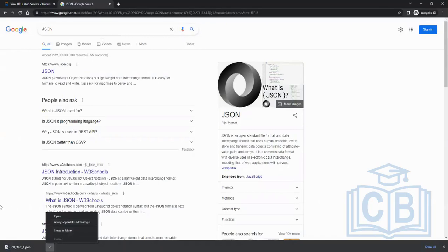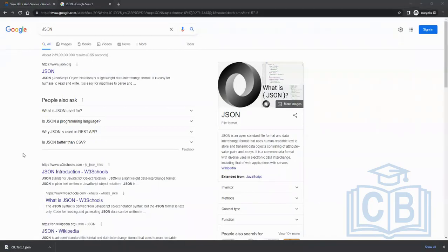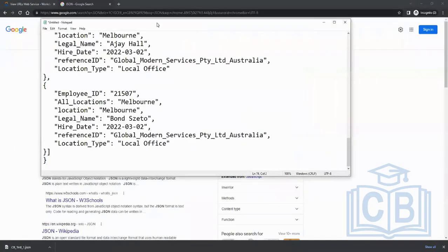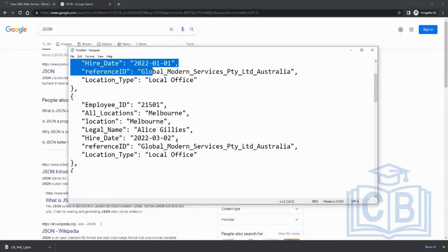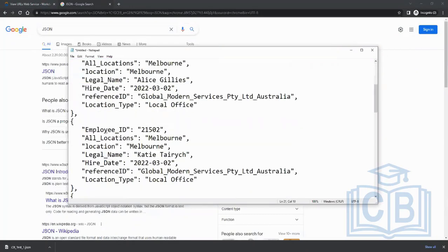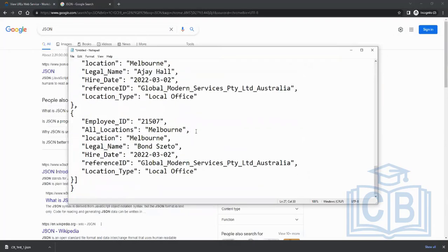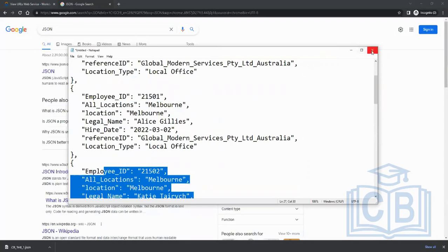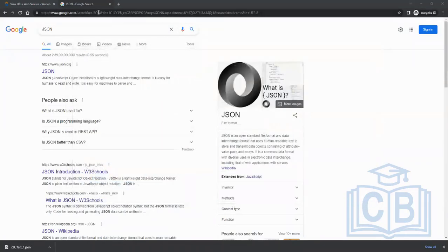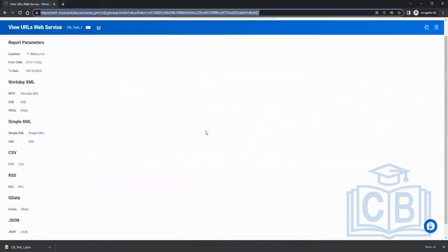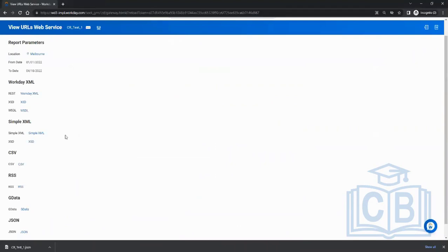Copy the JSON URL and paste it in the browser — the JSON file gets downloaded with all the data fields included.